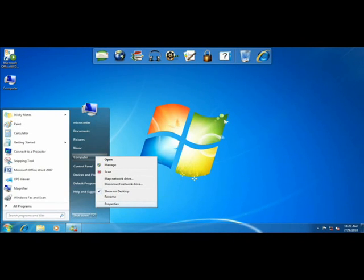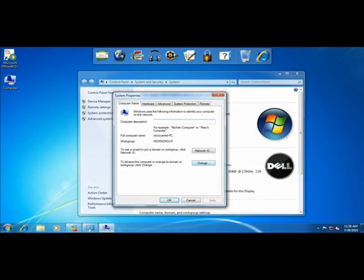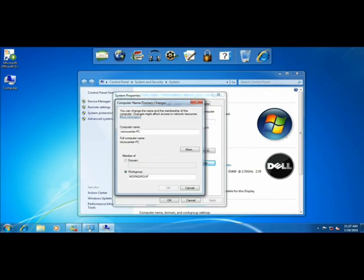Under Vista and Win 7, the steps are a little different. You will still need to right-click on Computer, and choose Properties, but you will have a slightly different screen. Choose the Advanced System Settings on the left panel, then choose the Computer Name tab at the top, and then the Change button. Now you are able to change the computer and workgroup names.